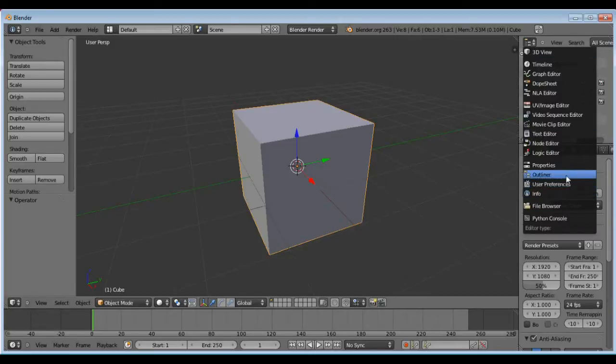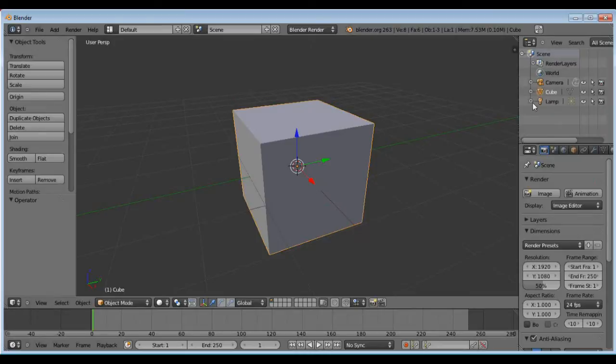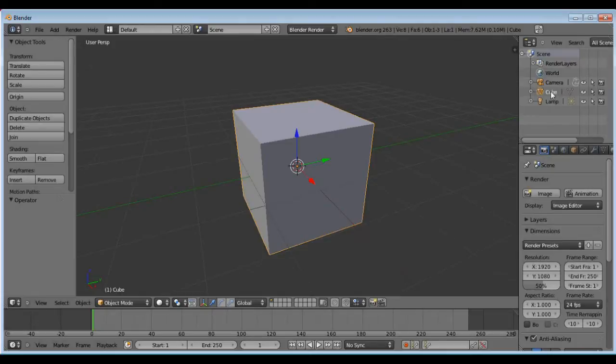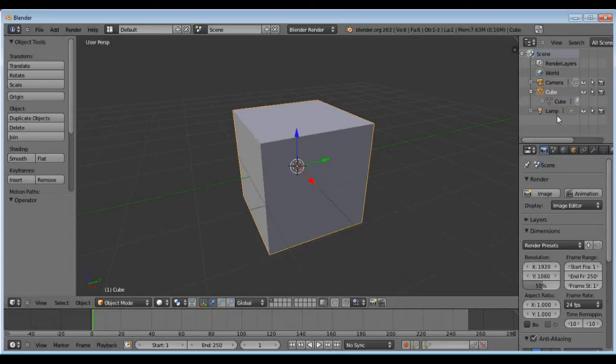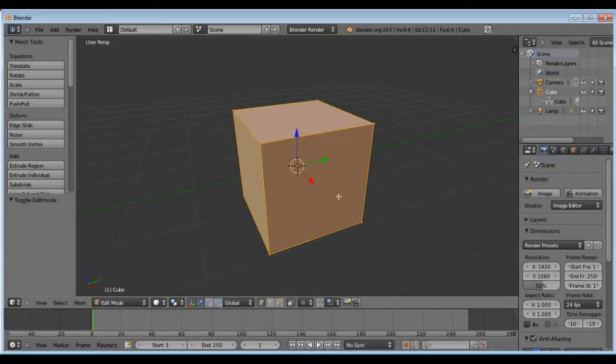If you look over here, there's a scene graph, or I believe they call it an outliner in Blender. This basically contains a graph of all the objects and lights and cameras in the project. As you can see here, I can select that cube shape right there. If you expand this or telescope this out, you can click under there and that will be the actual mesh, the object geometry part of that object.